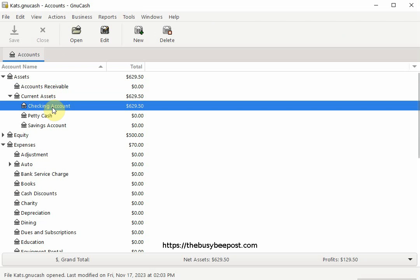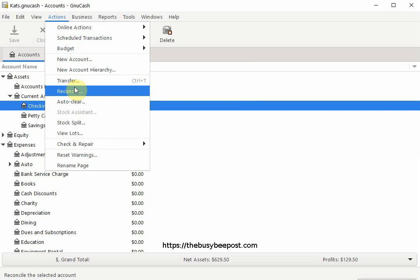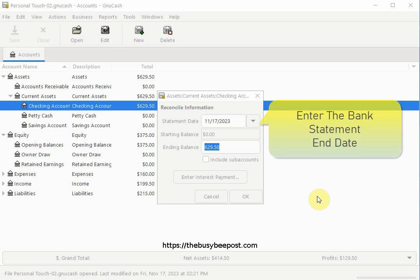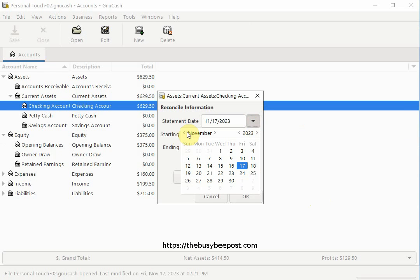To begin reconciling the bank account, select the Actions menu on the toolbar. And when the menu opens, select Reconcile. When the dialog box opens, enter the statement end date of the statement period from your checking account bank statement. For example, I am reconciling a bank statement which lists transactions starting on September 1 and ending on September 30. In the date field, I will change the date to the ending date of the statement which is September 30.